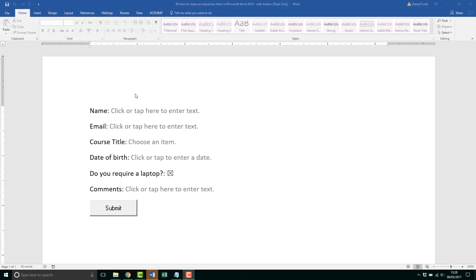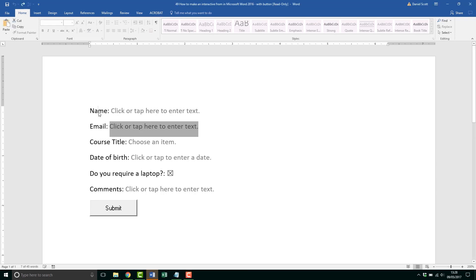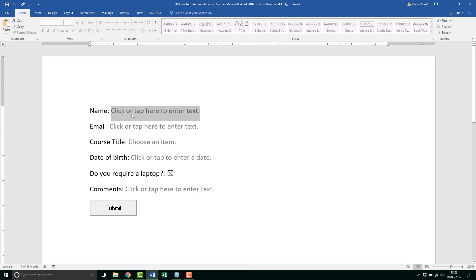Hi there, in this video we're going to look at making a form that can be filled out in Word and be emailed to us. A couple of things that make this form cool before we go and make it: you can't click on the word name, so people can't go and adjust things and wreck your lines and stuff. But they can fill in here where it says click and tap to enter text, so I can put in my name.